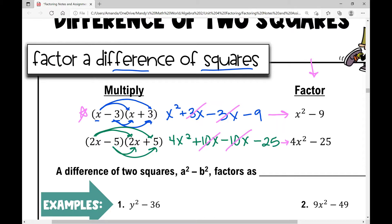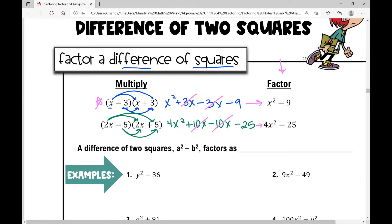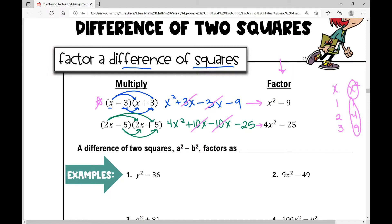We have to recognize our perfect squares. If I square x, I get x squared. If I square one, I get one. If I square two, I get four. If I square three, I get nine. So one squared is one, two squared is four — these are my perfect squares.